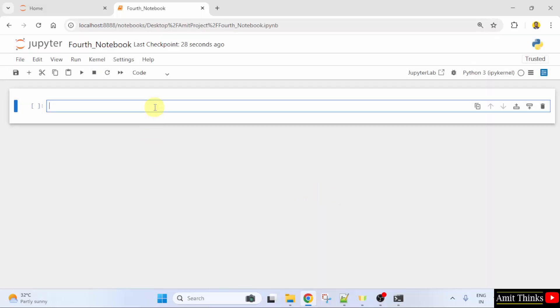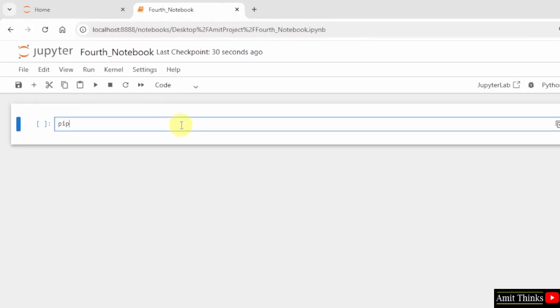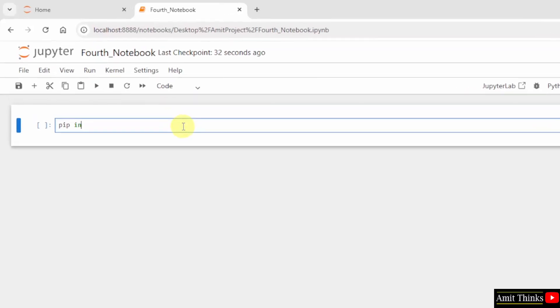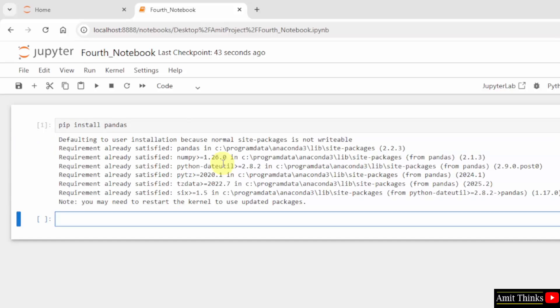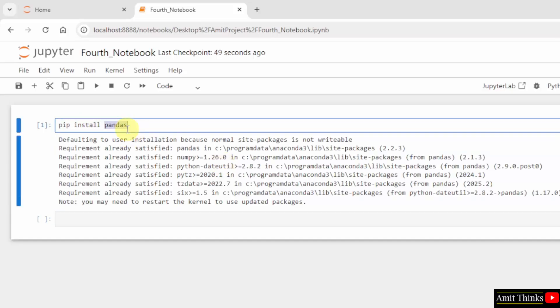Now let us install the Pandas library using the pip command: pip install pandas. pip is a package manager to download, install and manage Python packages and libraries. I will click Run cell to install.